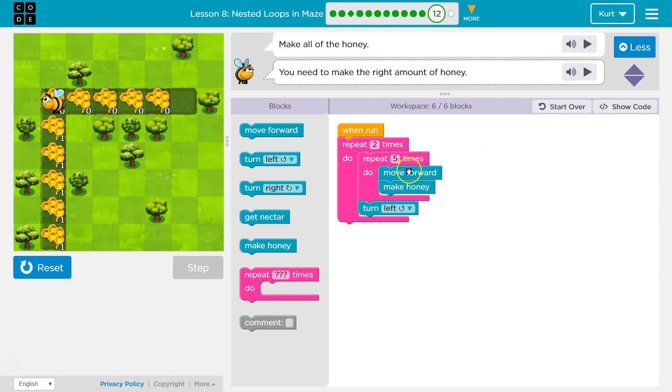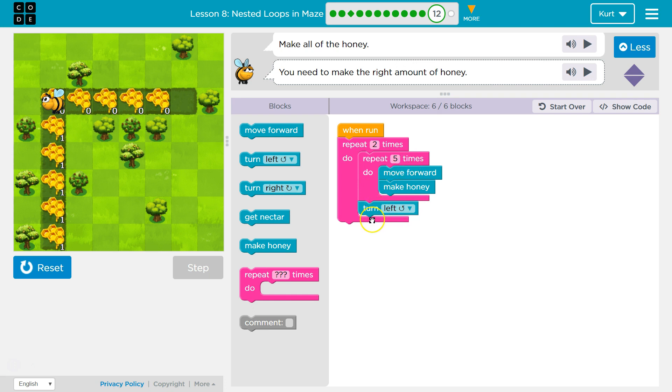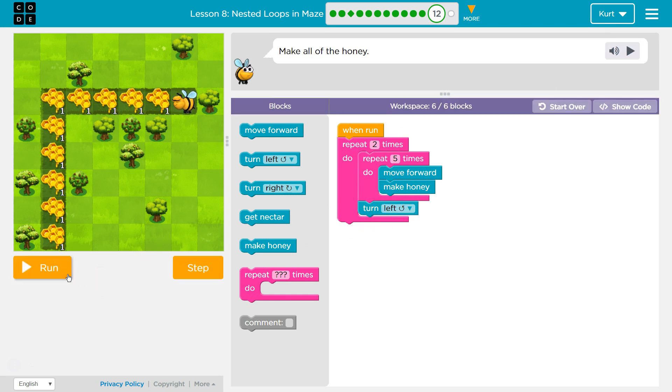Move forward, make honey. Move forward, make honey. And I'll move forward and make honey five times. I'll then turn left, hit the bottom of this loop, and it repeats all of this code one more time. Let's test it.